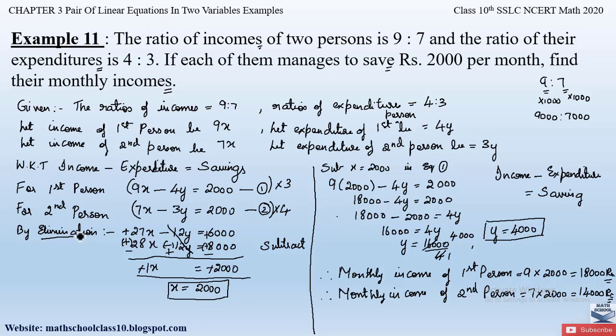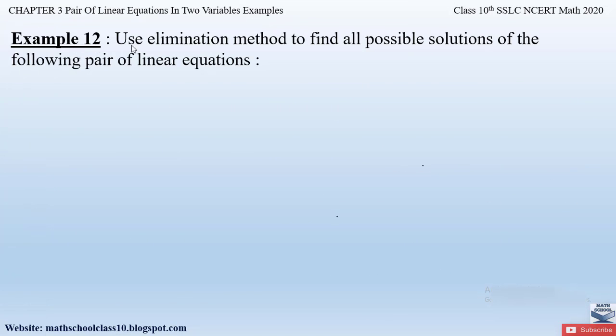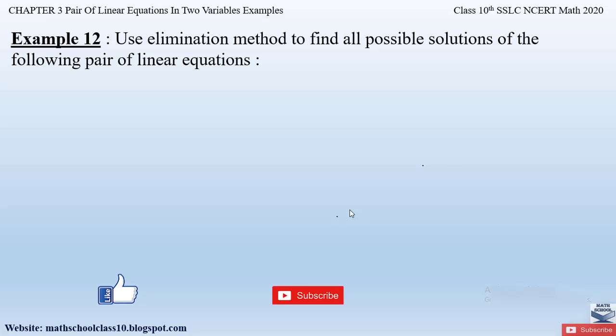This is a very important problem. Hopefully you have understood Example 11, where we used the elimination method. If you have any doubts, comment below. In my next video I will solve Example 12 from Chapter 3. Please like, subscribe, and hit the bell button to get the latest updates as I complete the full syllabus for Class 10 mathematics.